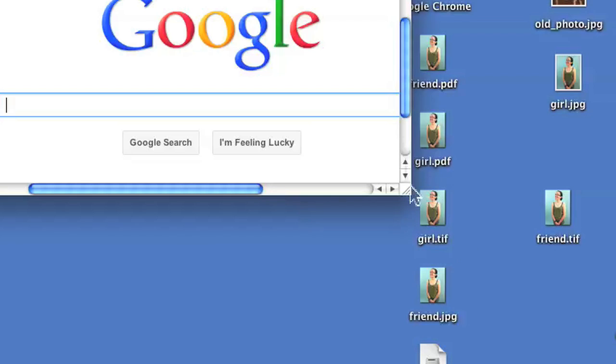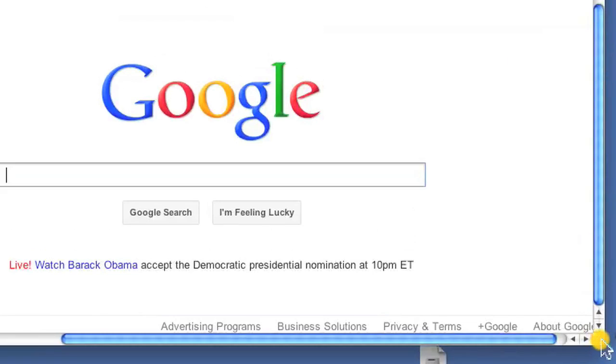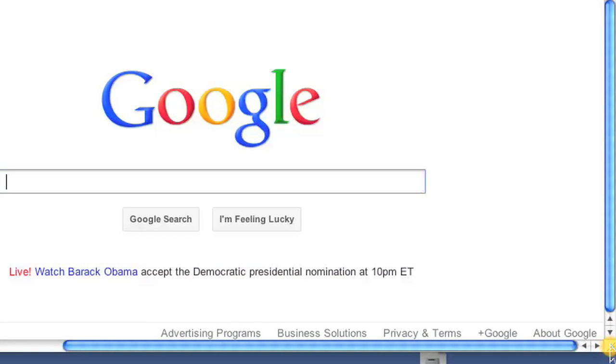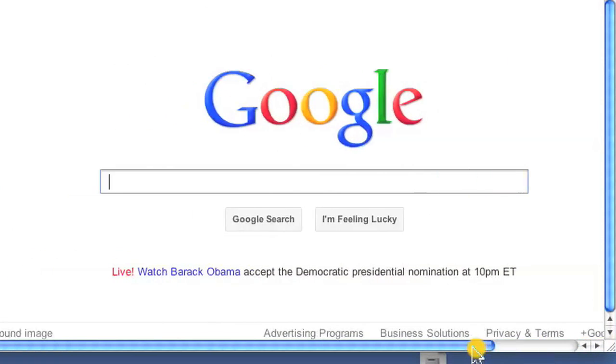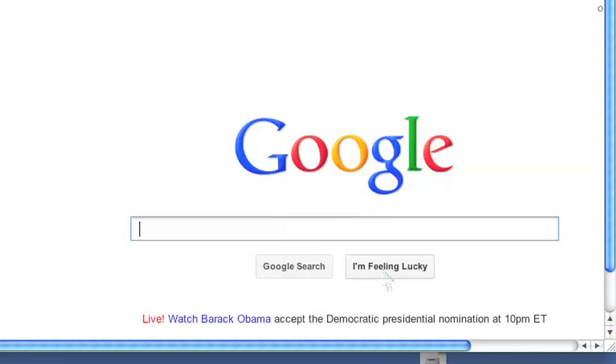Consequently, I could also use the same method to increase the size of the browser window, and as you see, I've increased it back to its original size.